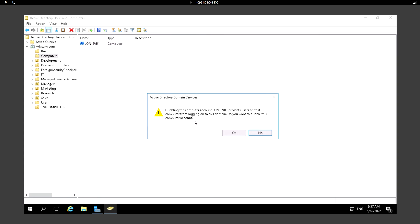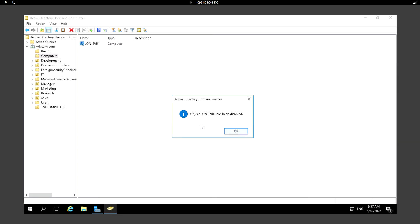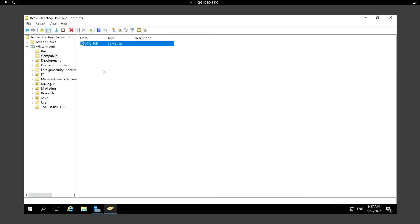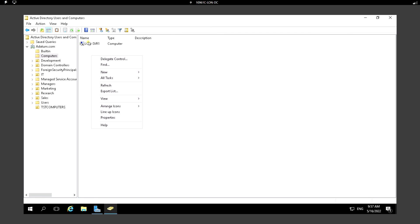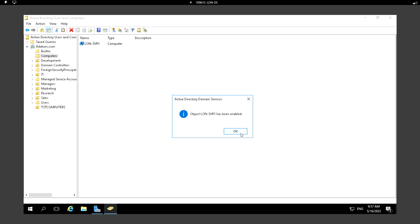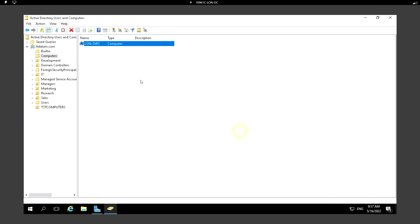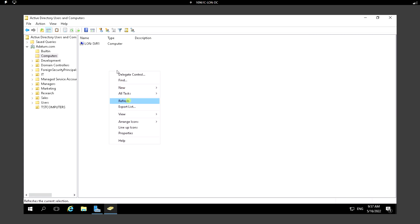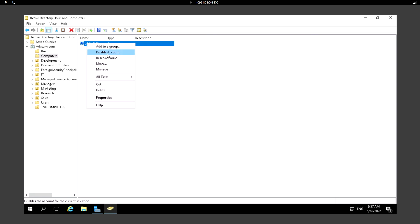If a computer is no longer available, I can right-click and click Disable. Clicking Yes disables the object, and once disabled this computer cannot log in to the network. To re-enable it, choose the Enable Account option. After enabling, we can see there is no down arrow and only the Disable option is shown.